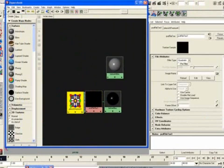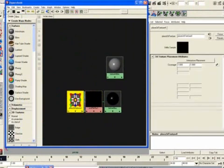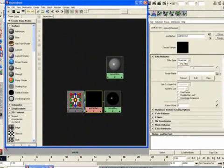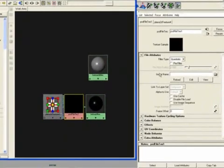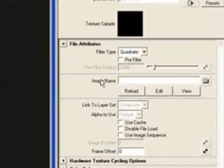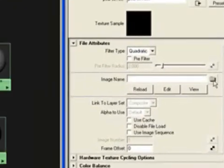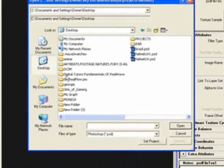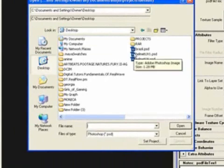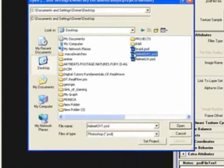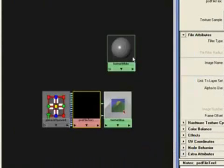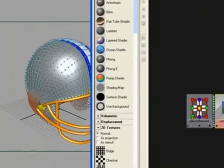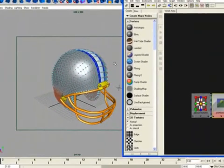And it'll create a node for you to place your PSD file. So the second one that's kind of a coral color, PSD file texture 1. Click on that. Over it, it says image name, reload, edit, view. Click where image name is. You want to click on the file. Opens it up. Go to the desktop. Helmet UV1 PSD. Double click on that. And it inserts the file.